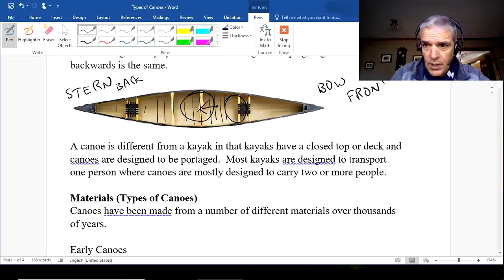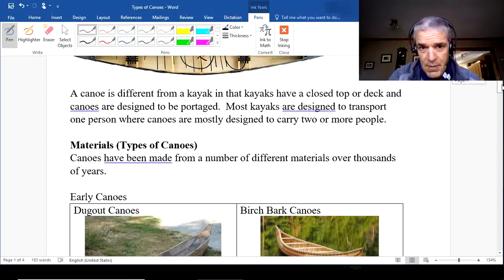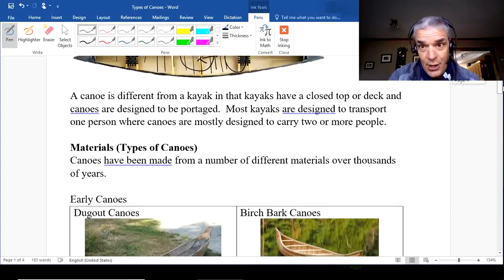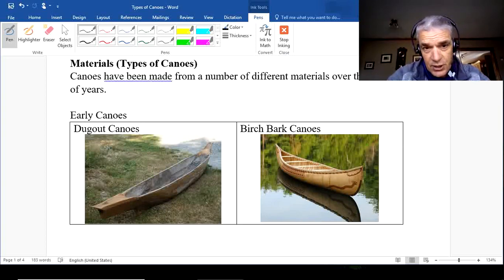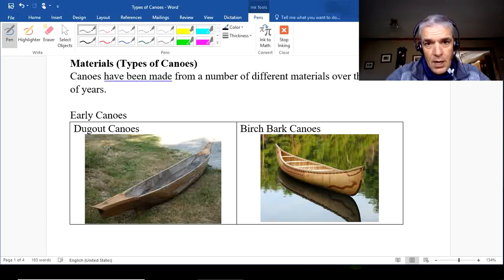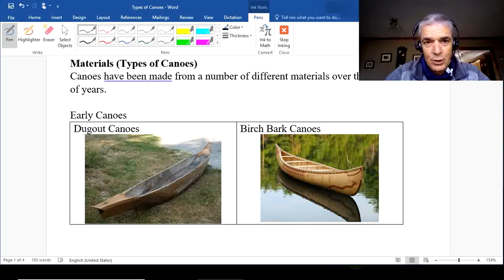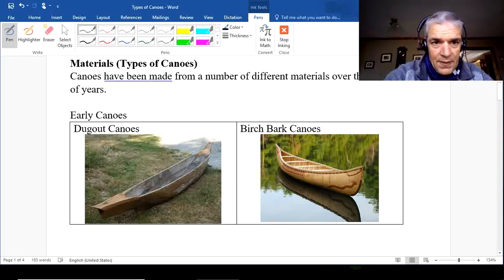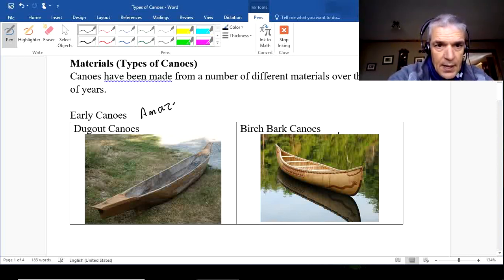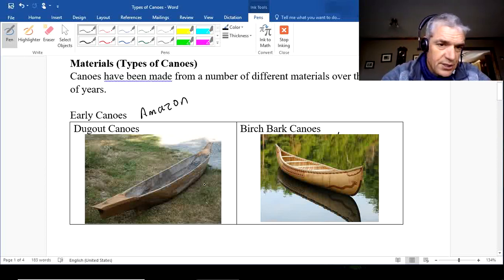Now let's get into types of canoes. We can describe them in different ways, just like bicycles — bikes are made out of different materials like carbon fiber, steel, and aluminum. Similarly, canoes can be made from various materials. Early canoes made by native peoples were really important for travel and transport. There were really two different types — one was known as the dugout canoe, which was probably more popular in the Amazon region.